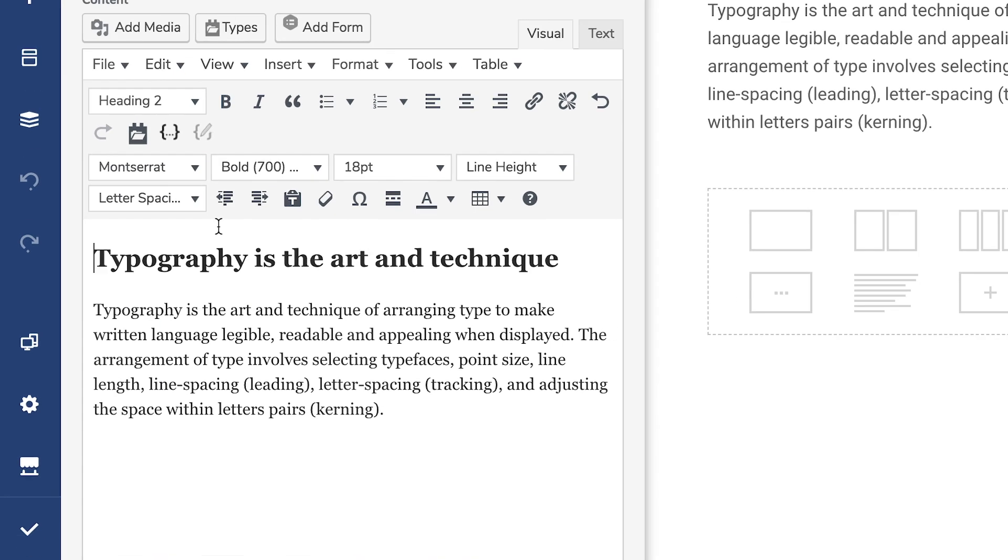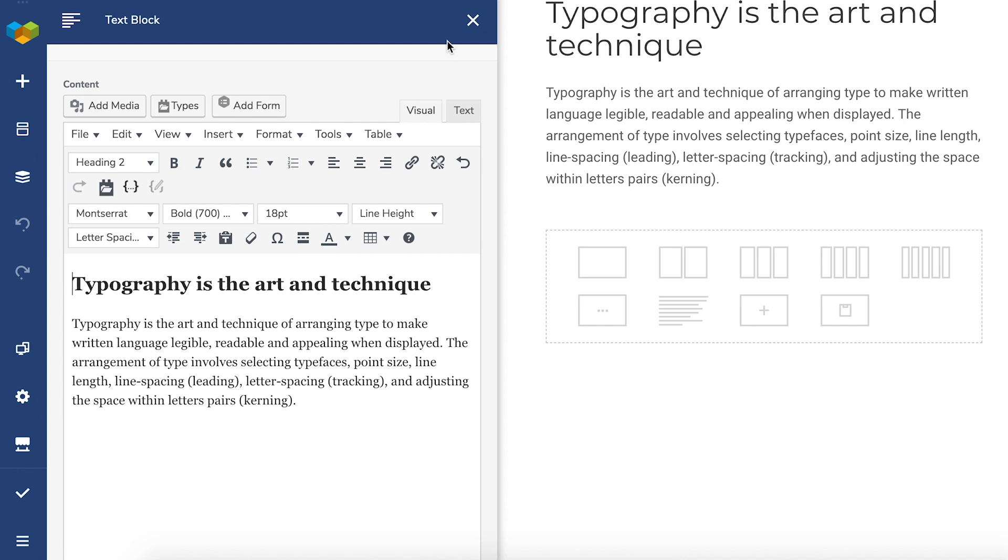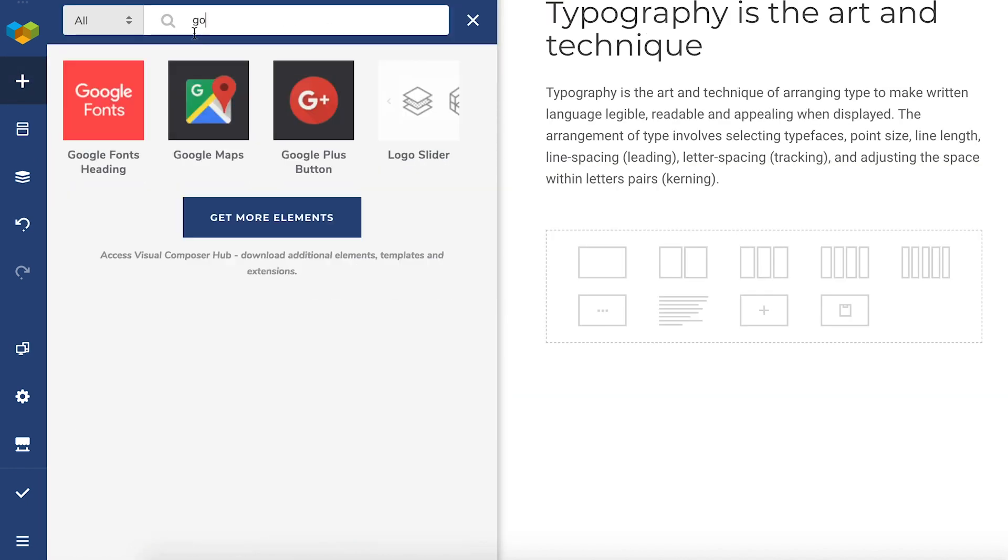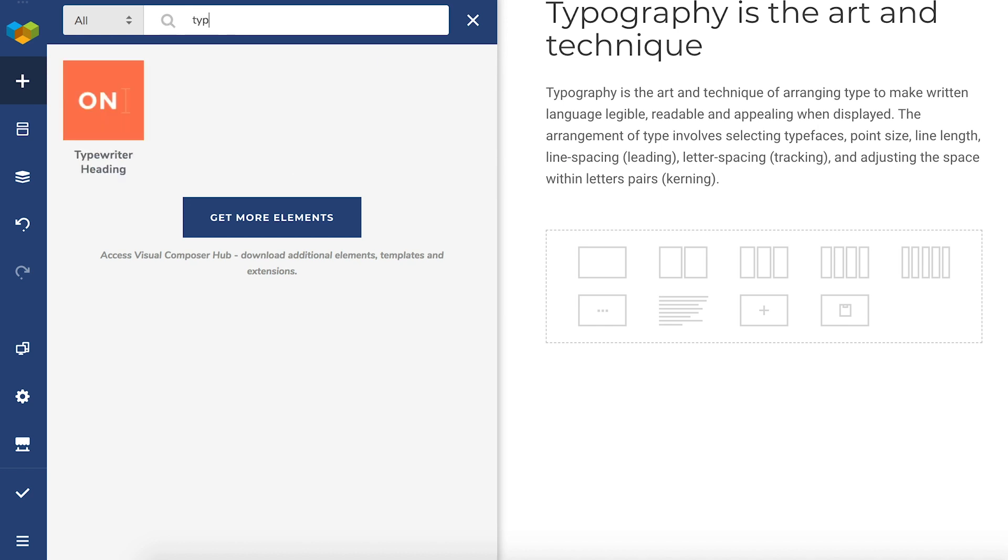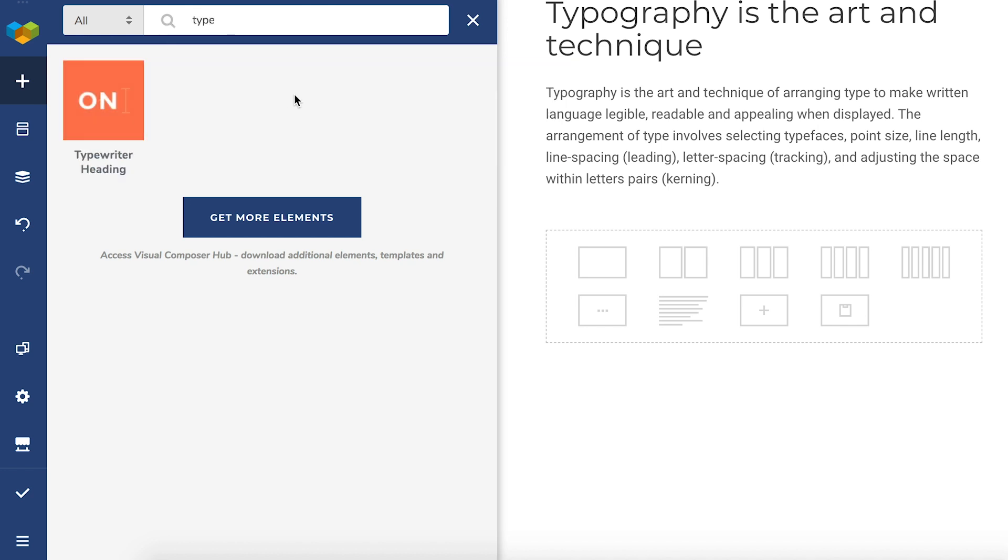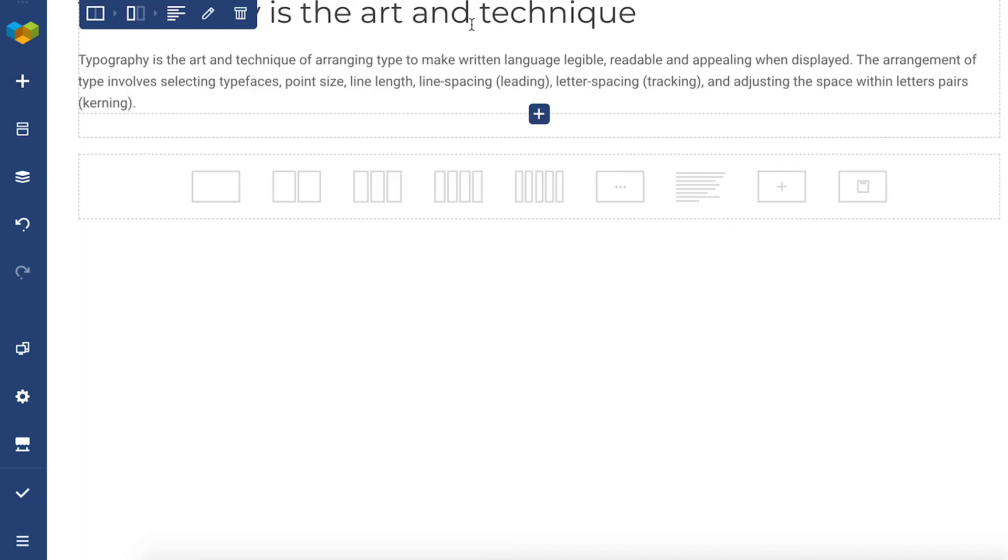You can also add Google Fonts through elements like the Google Fonts heading element or the typewriter element. And now you can easily add Google fonts to your page. So thank you all for watching and enjoy!